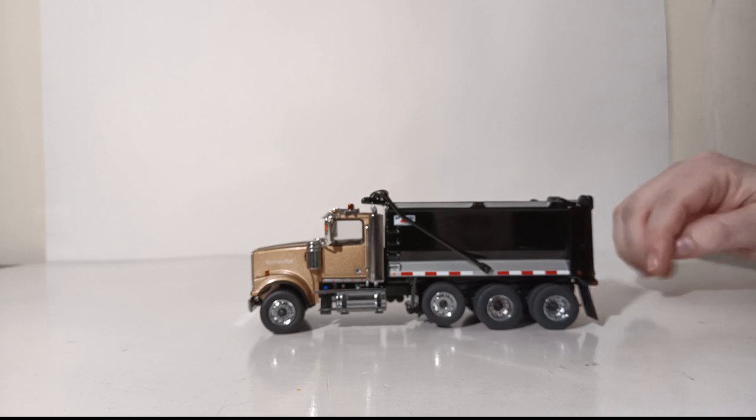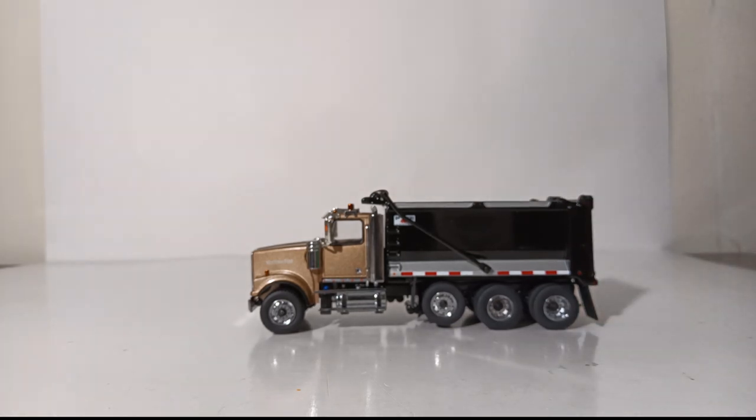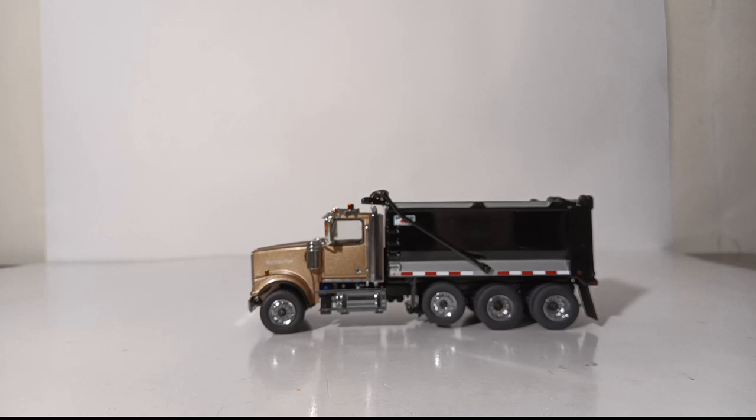And of course you do have that added bonus of the trailer hitch at the back if you want to have a tag trailer behind this. As always, I'm Tommy with Diecast Emporium. Thank you all so much for watching. Until next time, take care, be well, be safe. I'll see you in the next review.